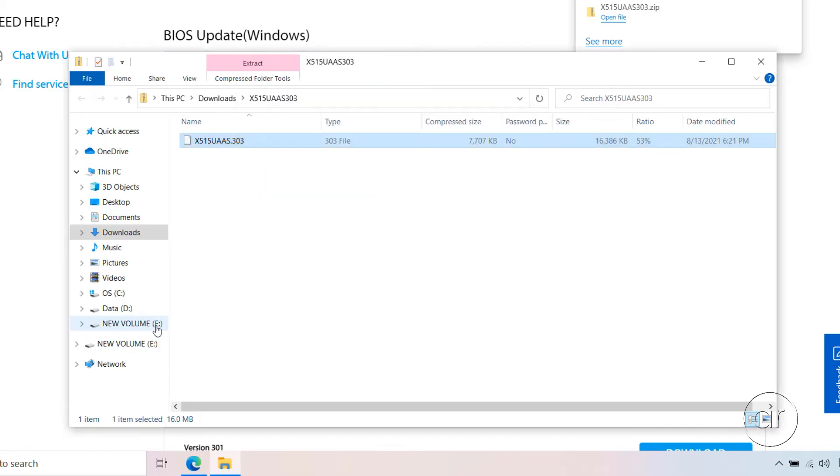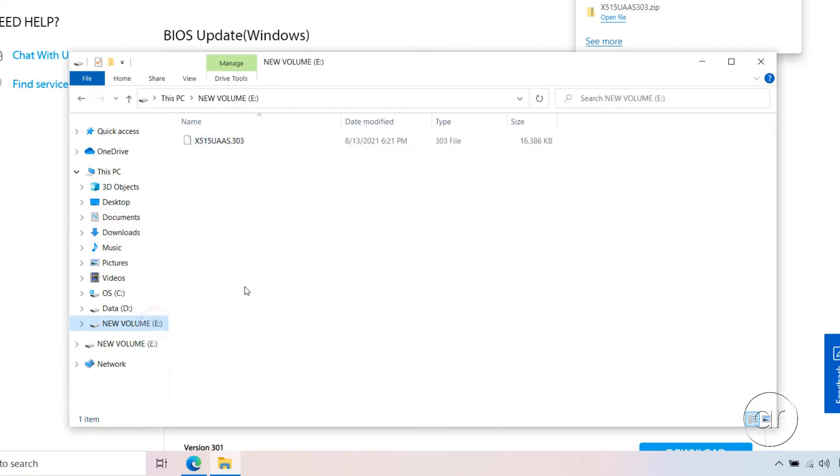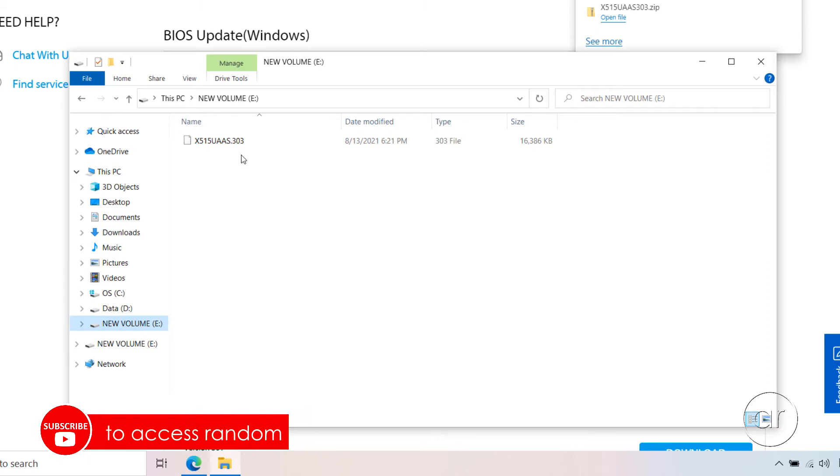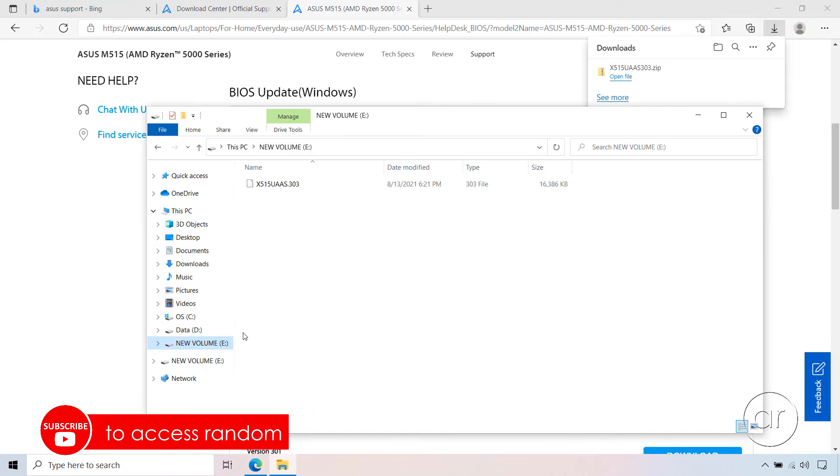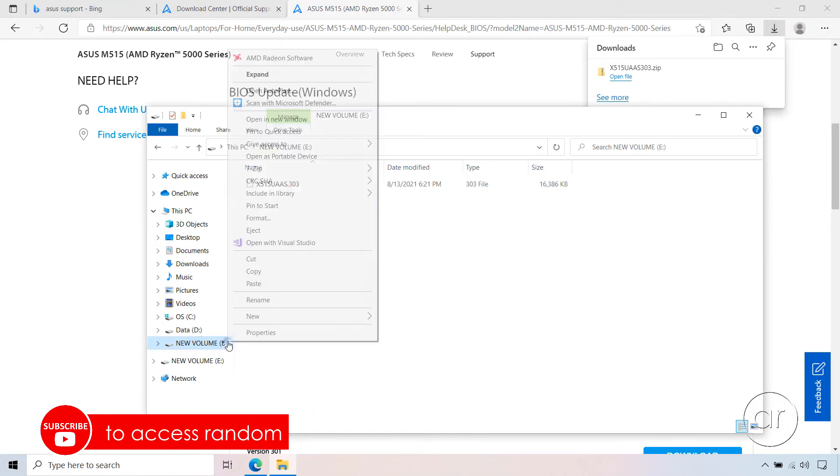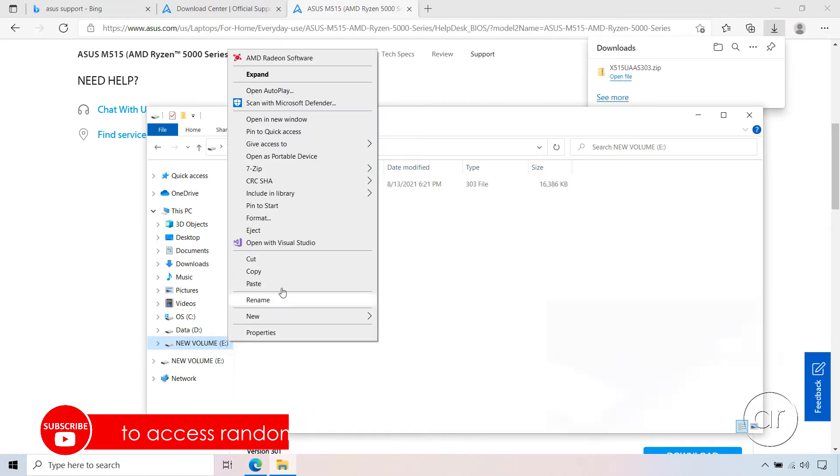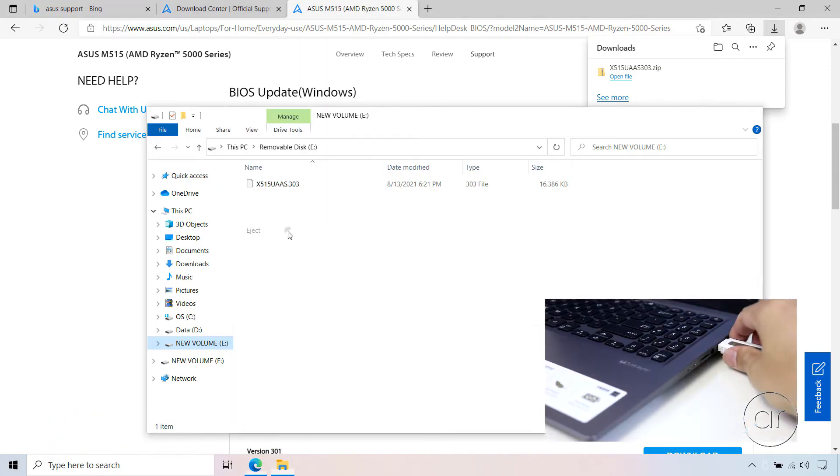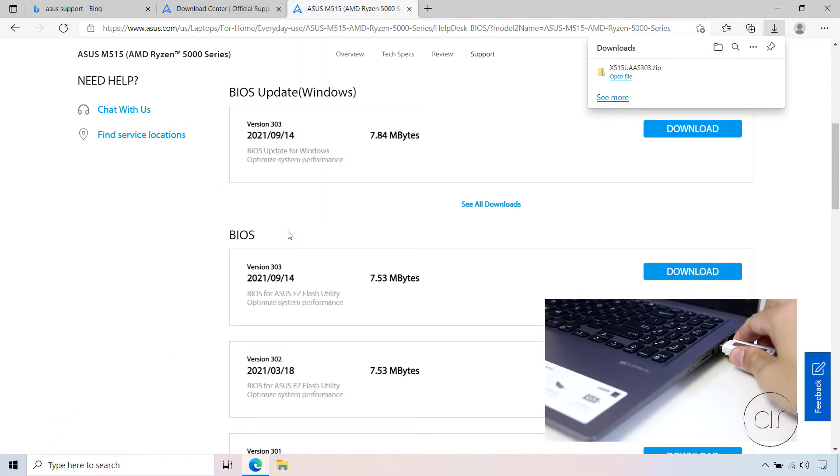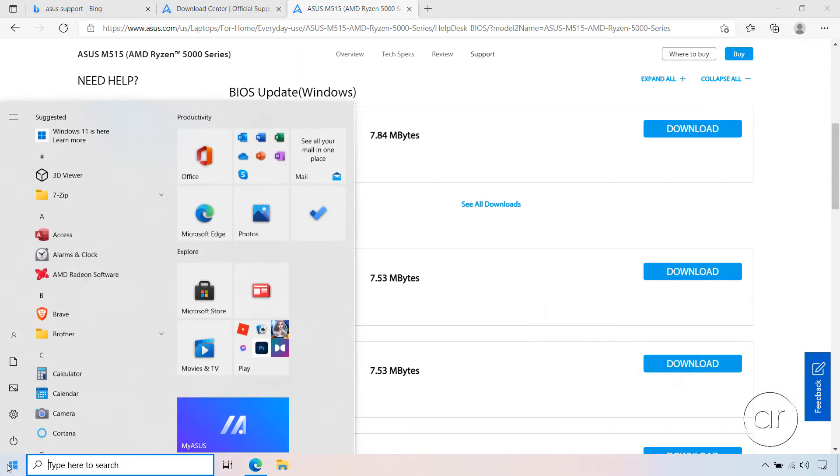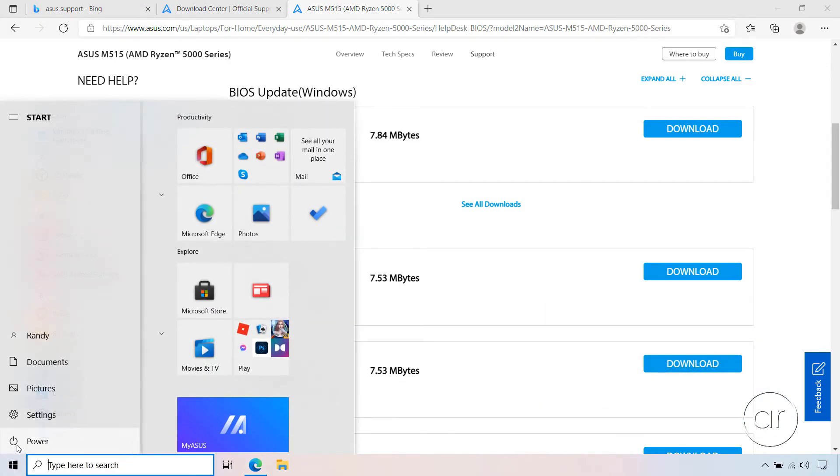Now, when I click on my USB drive, you'll see the uncompressed update file. I'll now eject the USB drive by right-clicking it, hitting Eject, and taking the flash drive out of its port. We can now go to the Start menu and shut down the laptop.